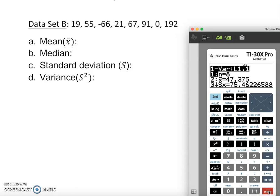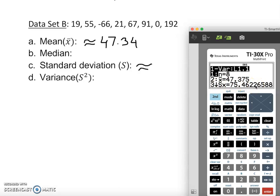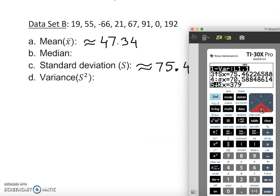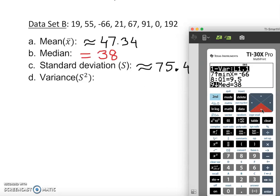We tell it the store is L1, press enter, enter, enter, and we get our results. The sample mean is approximately 47.34. The sample standard deviation is 75.46. This calculator also gives us the median, which is equal to 38.